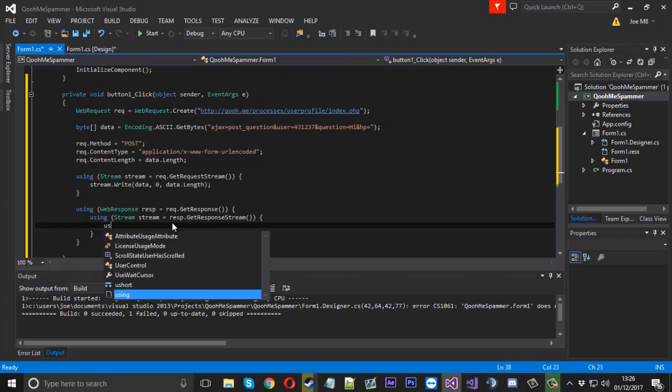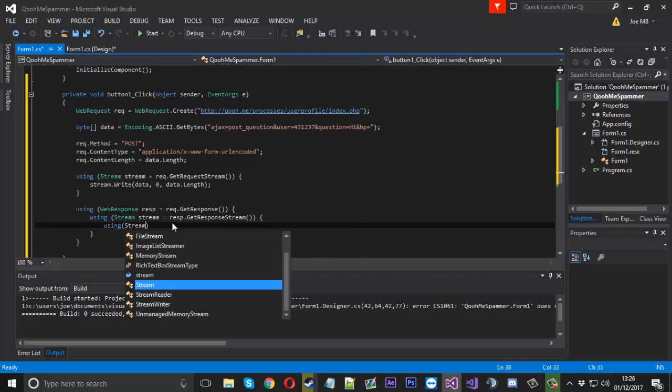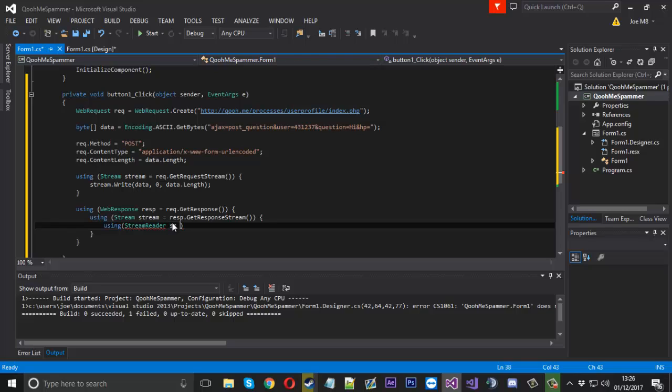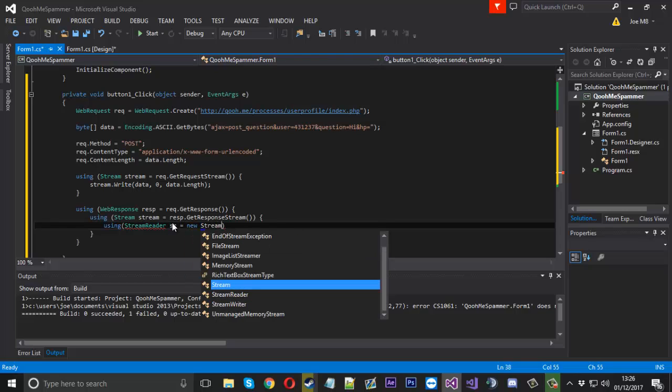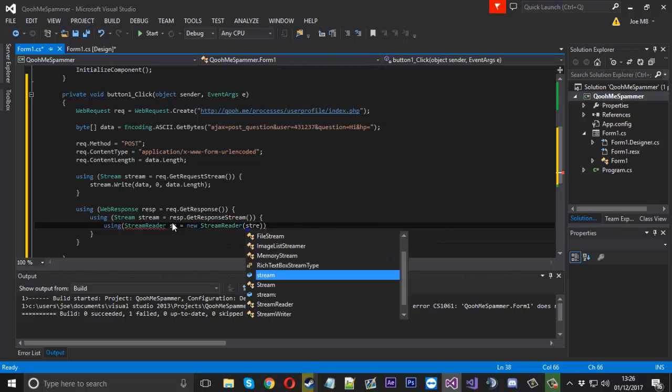And then inside here we'll have one more where we can access it. So this time we're going to be using a StreamReader because we actually want to read the data from the stream. We'll just call that SR for now. And that will be equal to a new StreamReader. And we want that to read our stream of course.